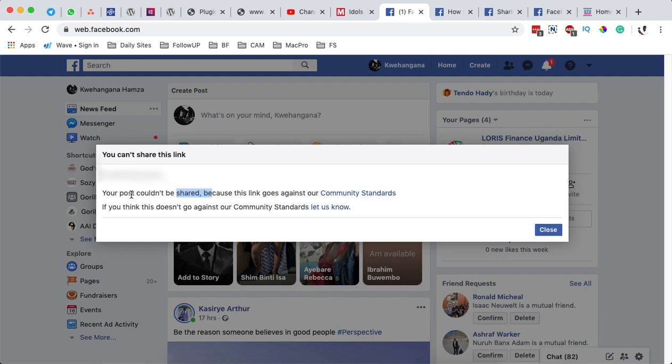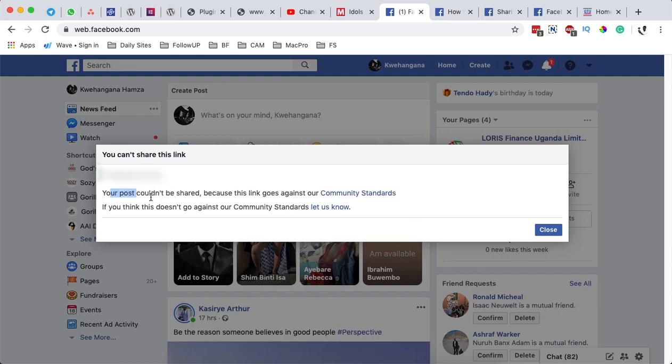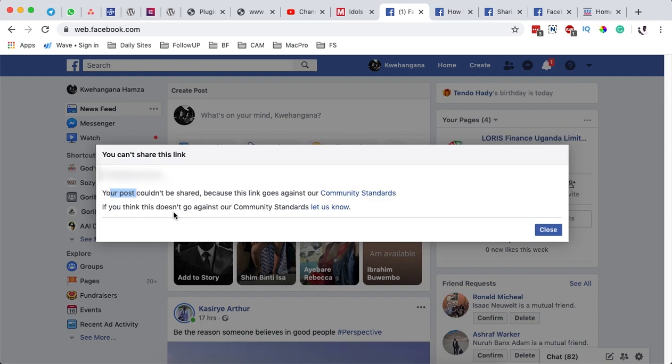This is the message that appears once your website is blocked, and that means you will not be able to share your content or your website visitors won't be able to share content on their Facebook timelines. It says your post could not be shared because this link goes against our community standards. If you think this doesn't go against our community standards, please let us know.